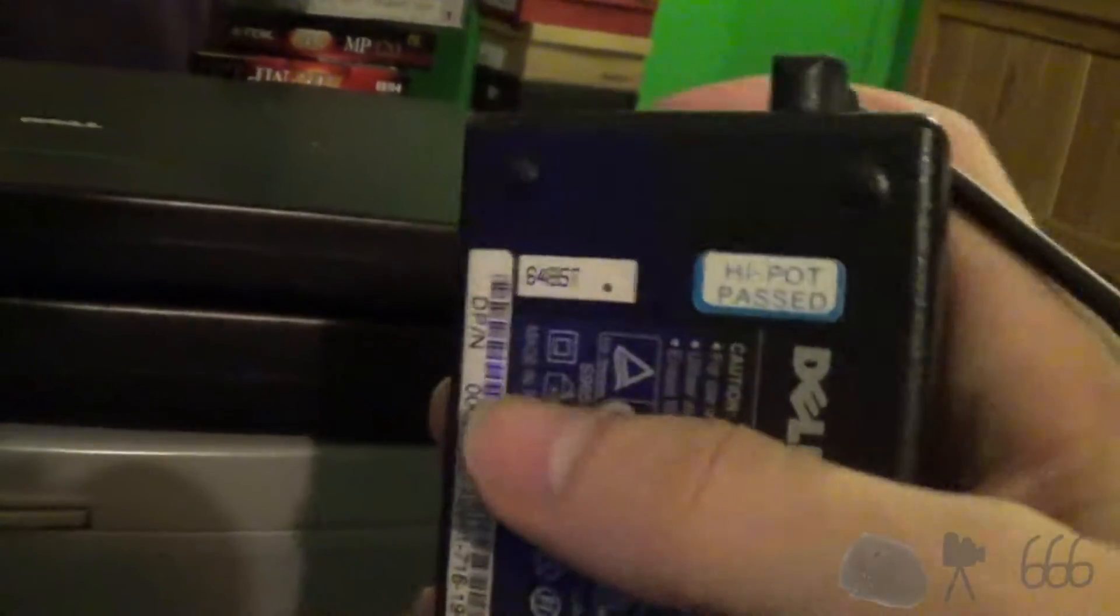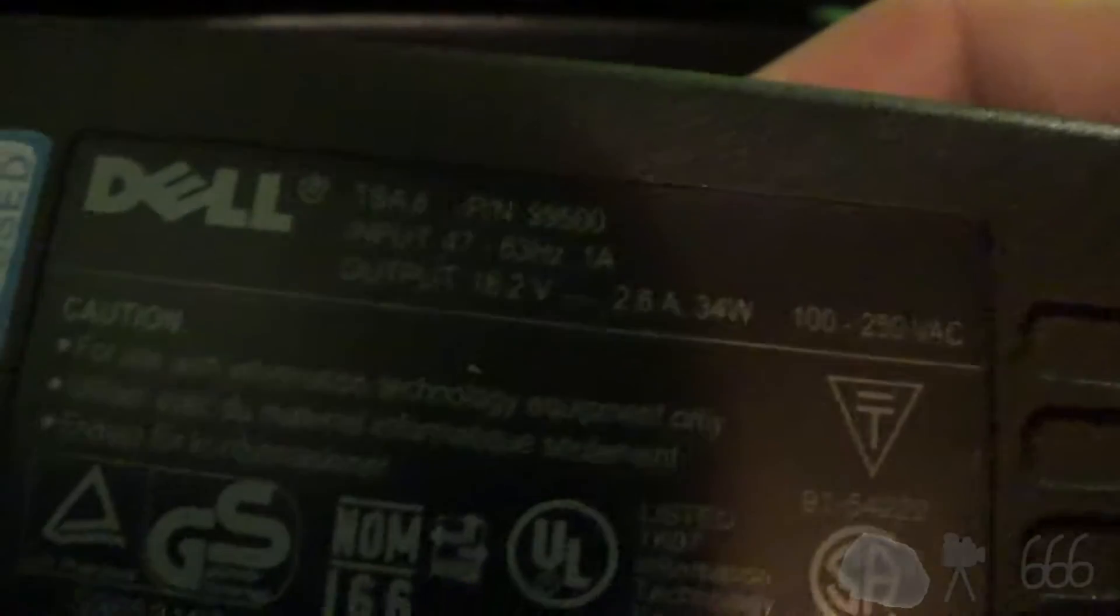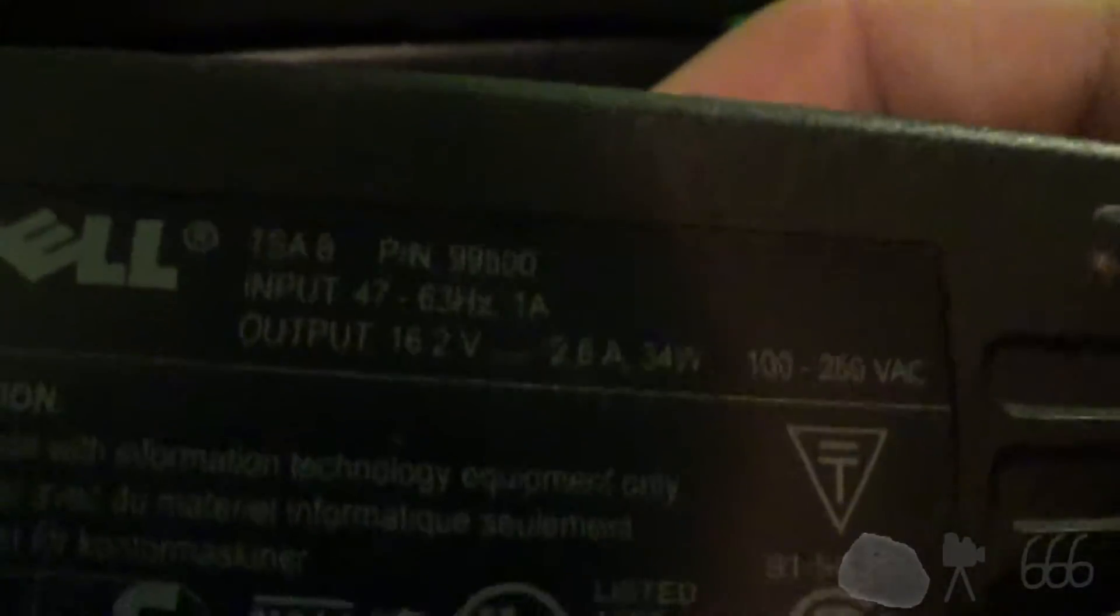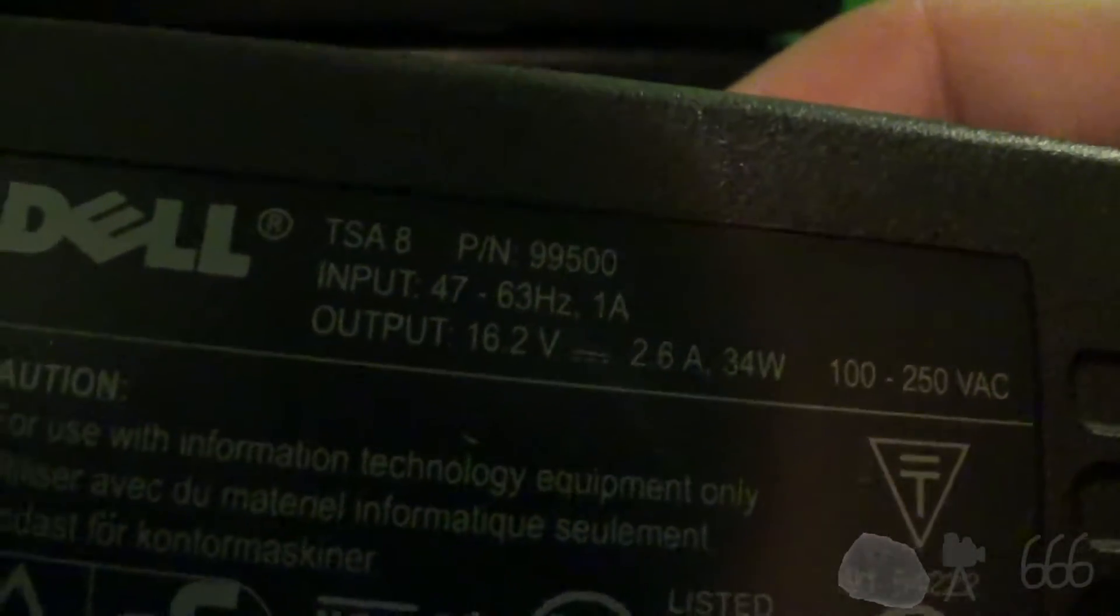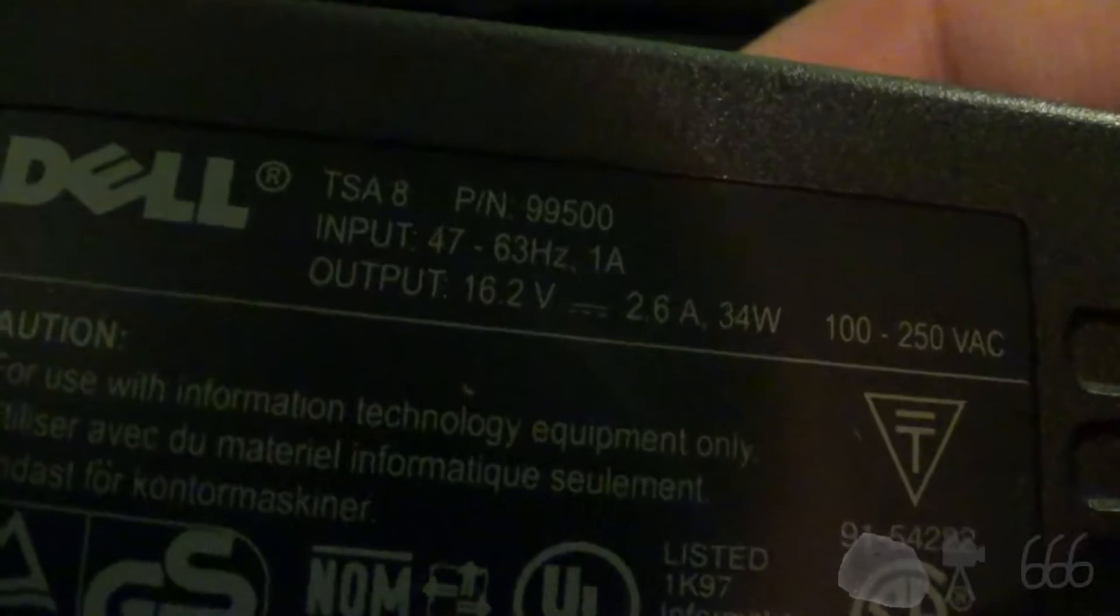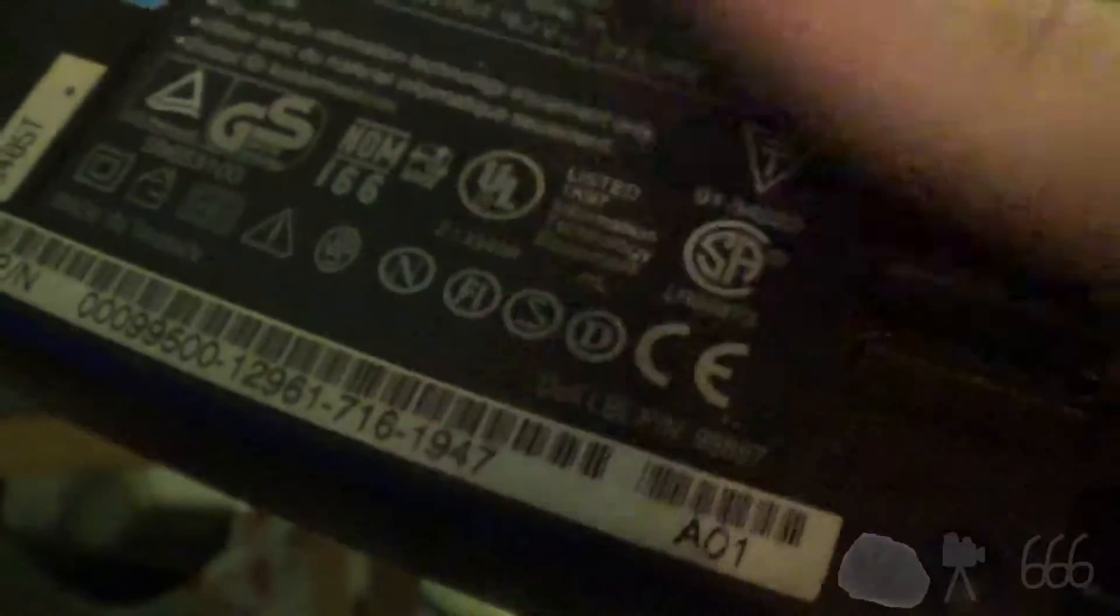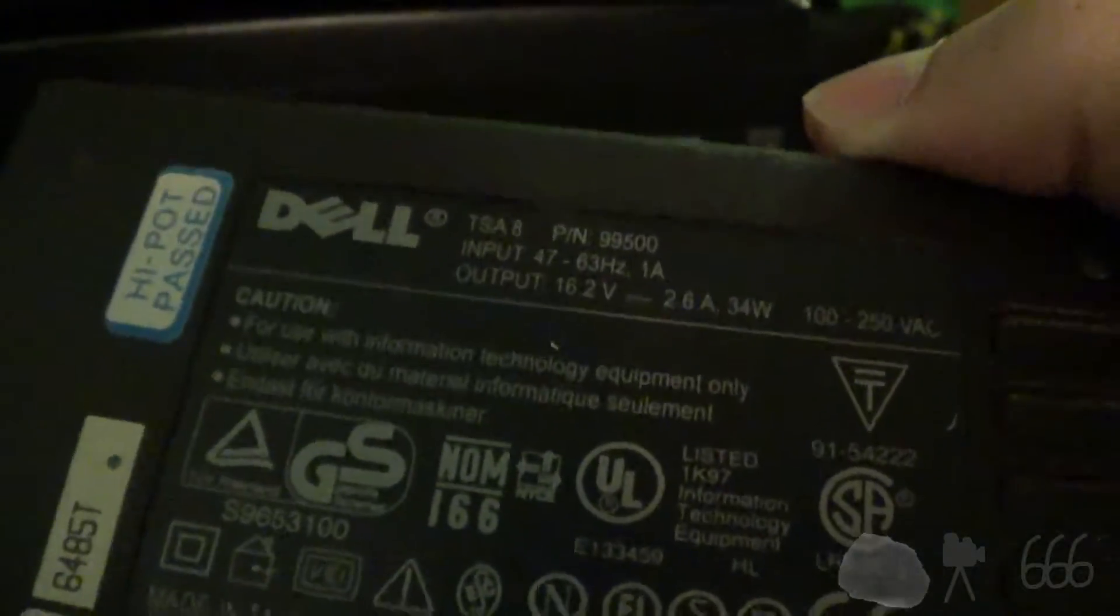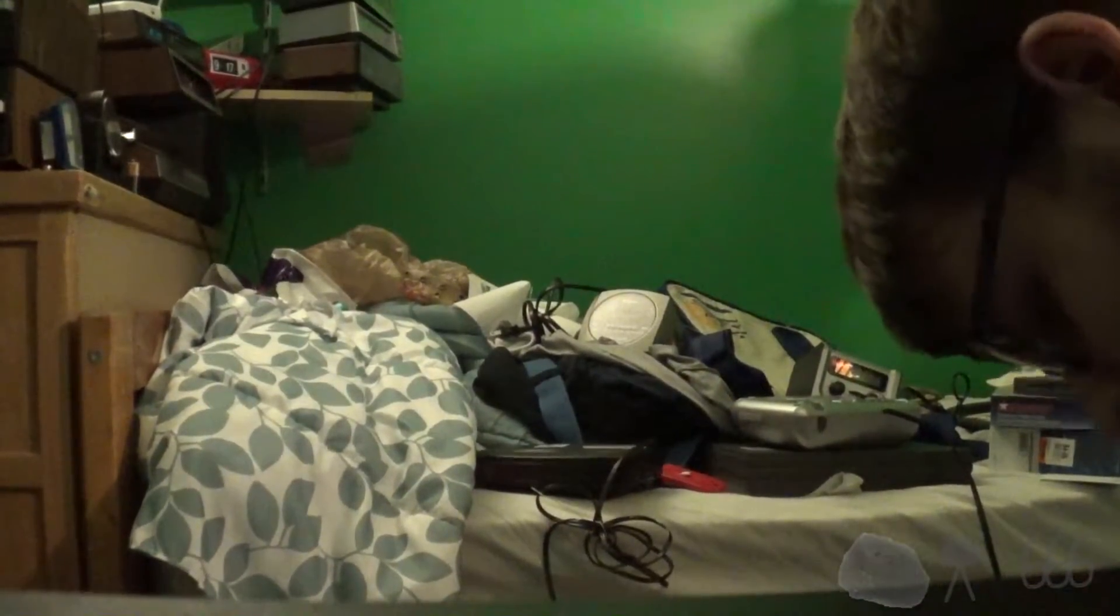And it took about a year before one finally arrived. If you're looking for one yourself, this is what you need. I would strongly advise that you get the actual genuine power supply, which is what this is. Dell TSA 8, part number 99500. Outputs 2.6 amps, 16.2 volt DC. Sucks 34 watts from the wall. For use with information technology equipment only. So, let's go ahead and plug it up, shall we? Go ahead and have a grand fire up. Because why not?